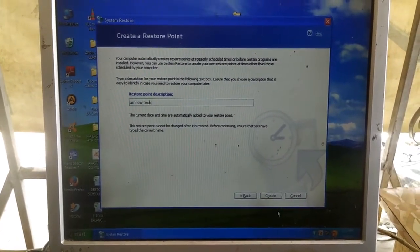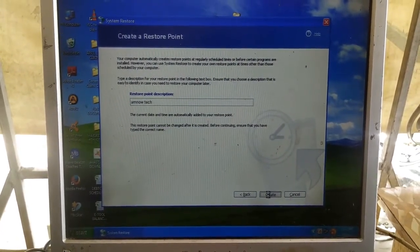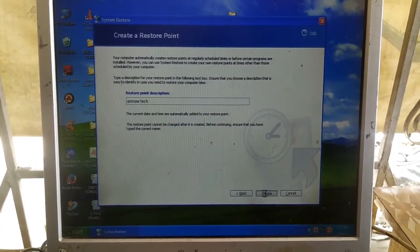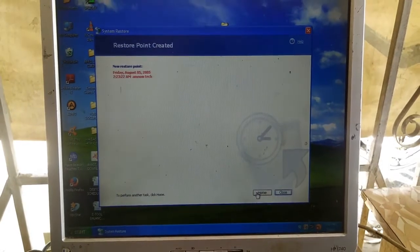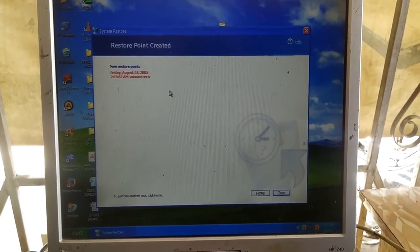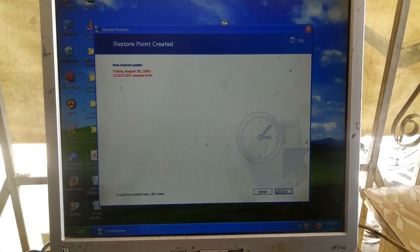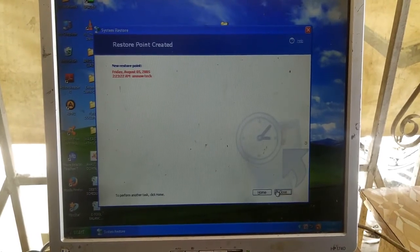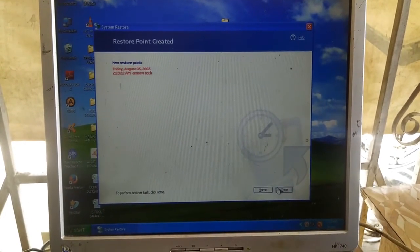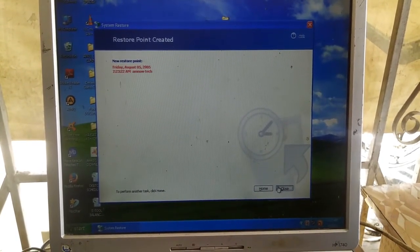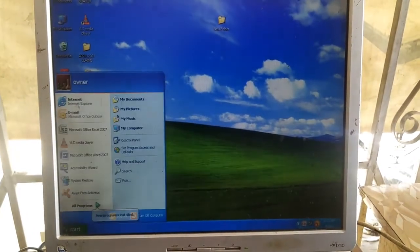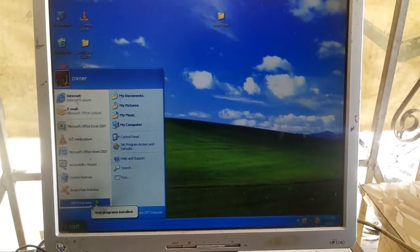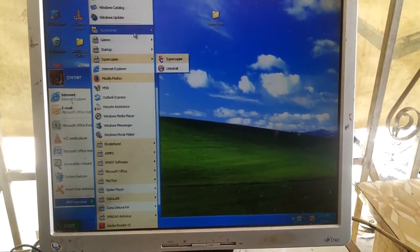Now you create it. So the restore point is created, see that? That is it for today. Like this video and subscribe. Thanks for watching.